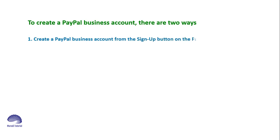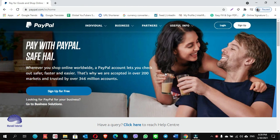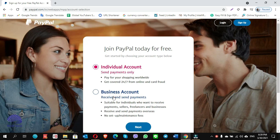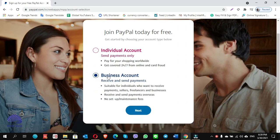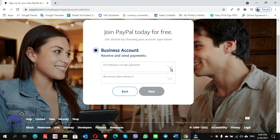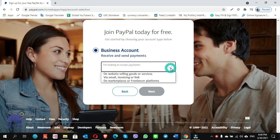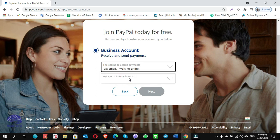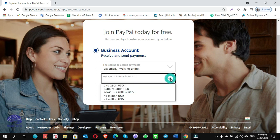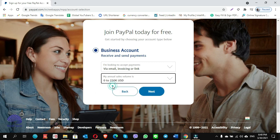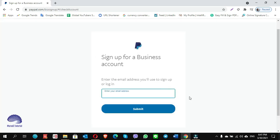To create a PayPal business account there are two ways. Method number one: create a PayPal business account from the sign up button on the PayPal site. Click on sign up, choose a business account, click on next. On the first option, 'I am looking to accept payments,' you can select any of them — whichever best suits you. I choose via email, invoicing, or link. For sales volume, you can choose any amount but I choose $0 to $50K USD. Click on next.